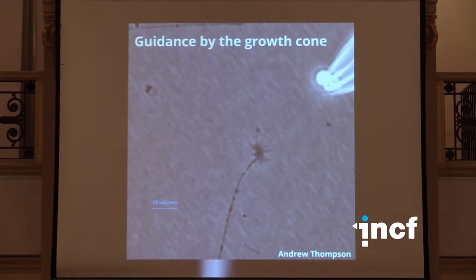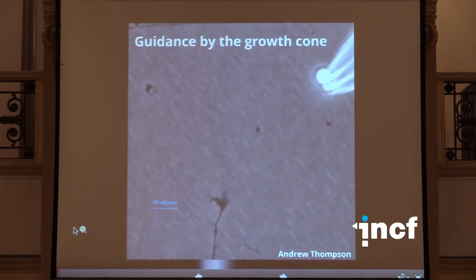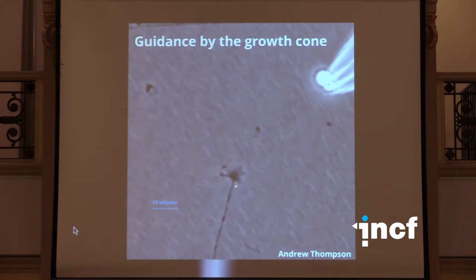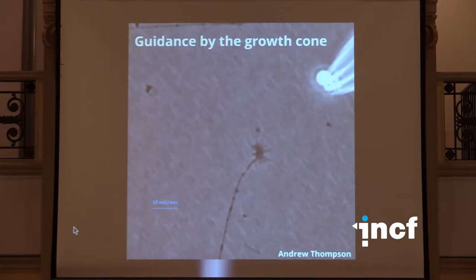In the last part of the talk, I'll discuss some unpublished data where we tackle the problem of trying to understand the shape of the growth cone. As you saw in the movie, the growth cone shape is constantly changing — the frame rate is one per minute, and you can see a very complicated dynamic morphology constantly evolving in time. How that relates to external cues and what computational role it might play in axon guidance is still a bit unclear.